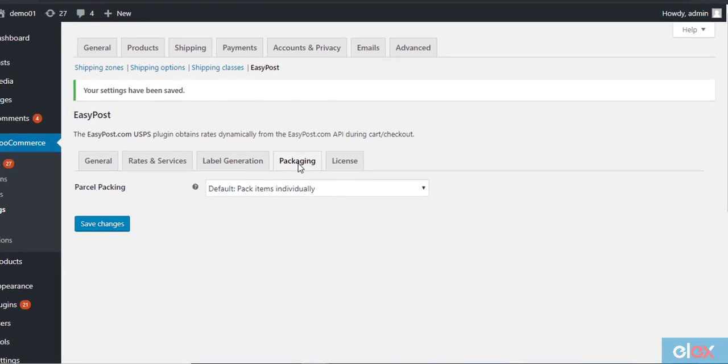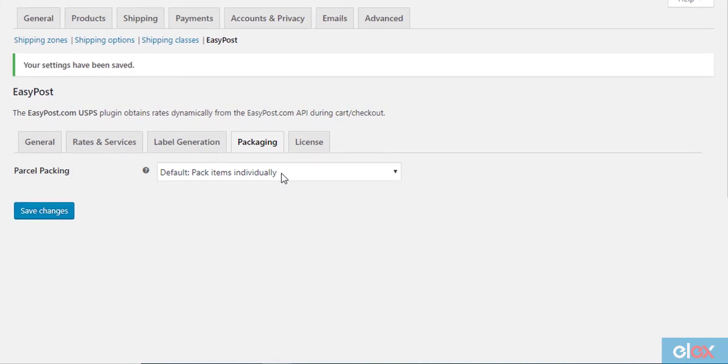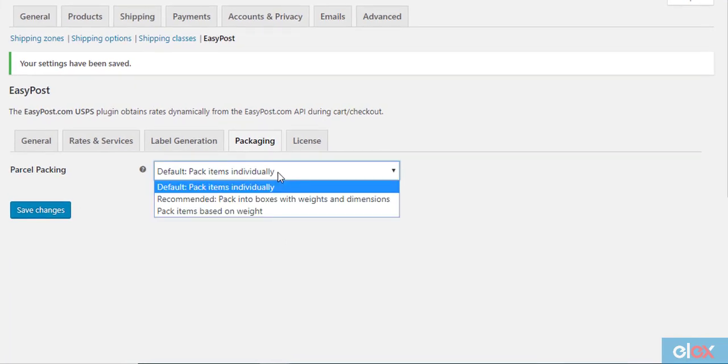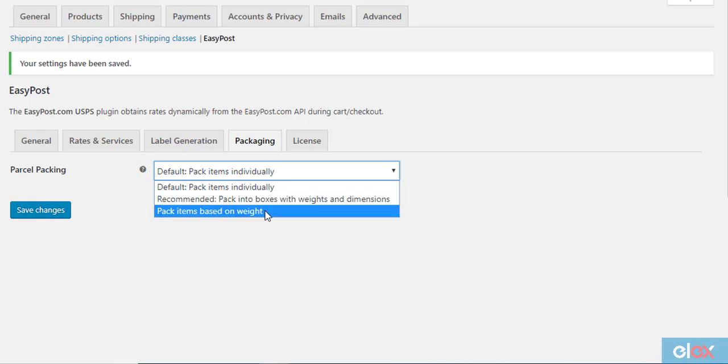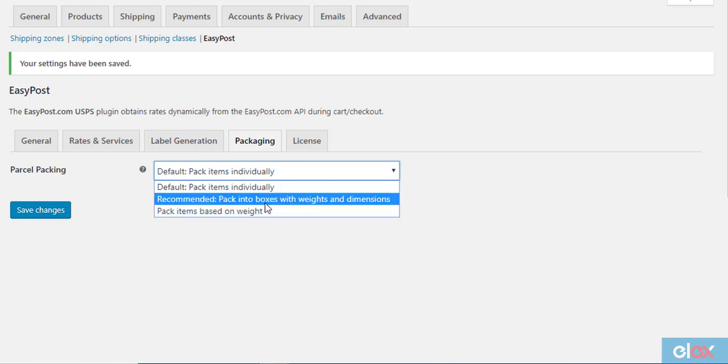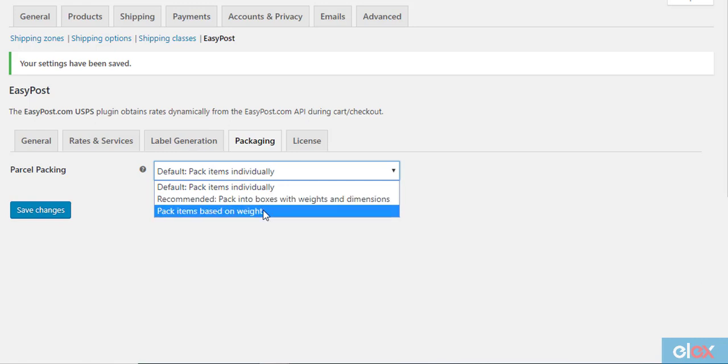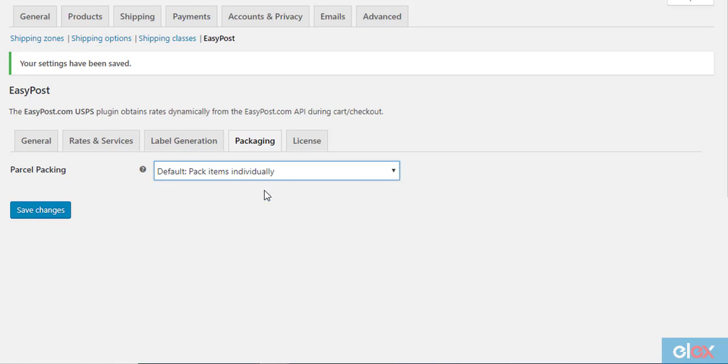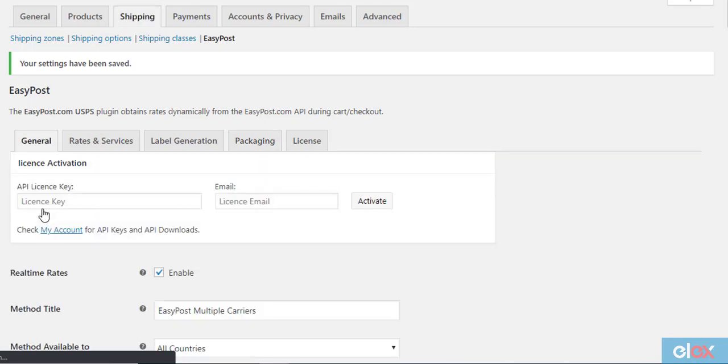Under the packaging tab, you need to enter a parcel packing option as well. The plugin offers three parcel packing options: pack items individually, pack into boxes with weight and dimensions, and pack items based on weight. Choose the suitable option for your store and click the save changes button.